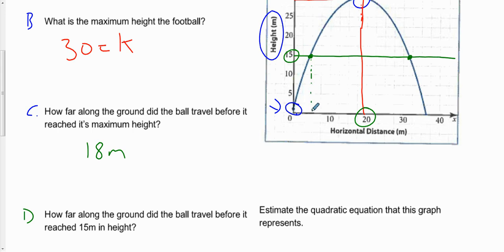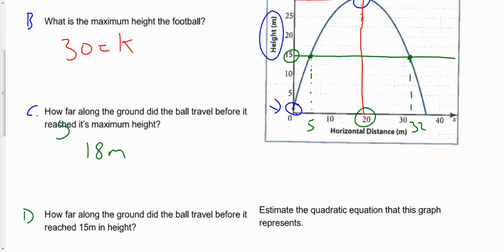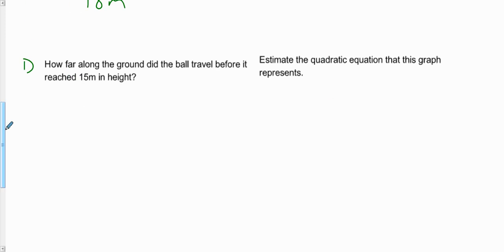The horizontal distance at the first point is about 5 meters. We have to estimate because we don't have a particularly accurate scale. The second point we'll call about 32 meters. So it actually achieves 15 meters in height in two different spots along this parabola: at 5 meters from the kicker and also at 32 meters from the kicker. You achieve this height at both 5 meters and 32 meters.